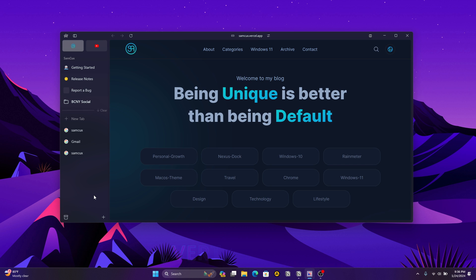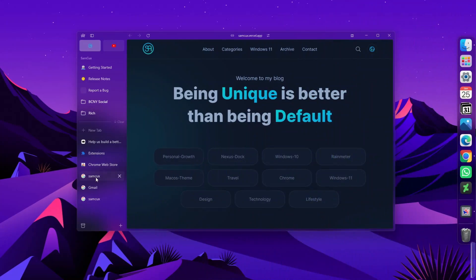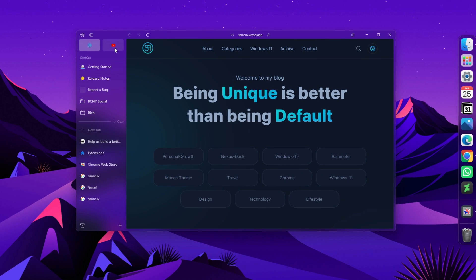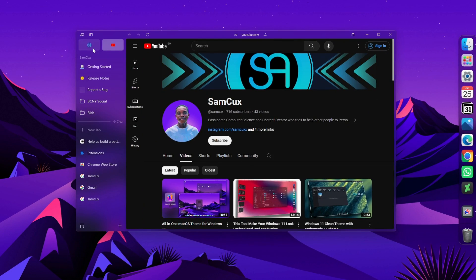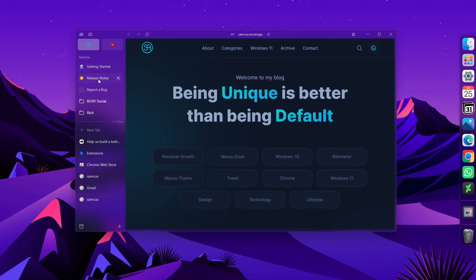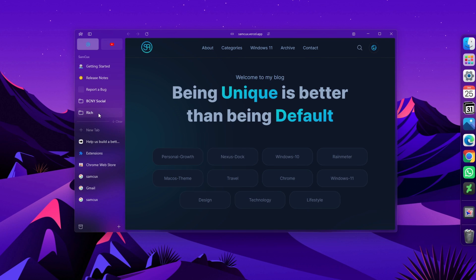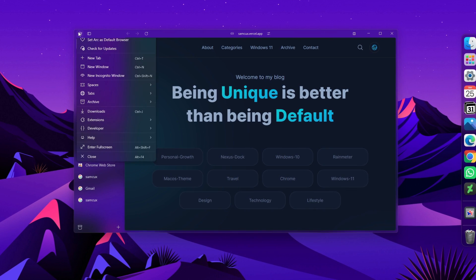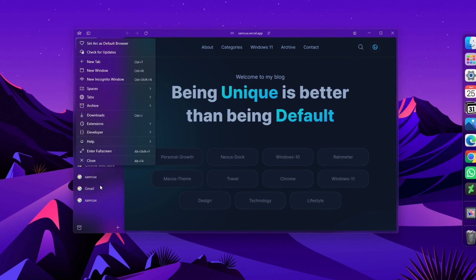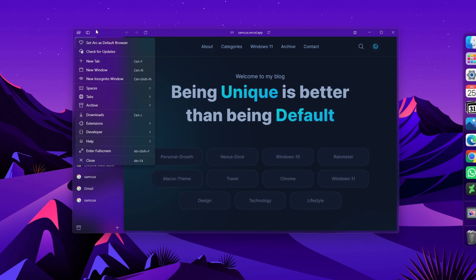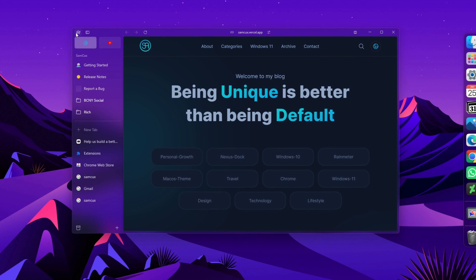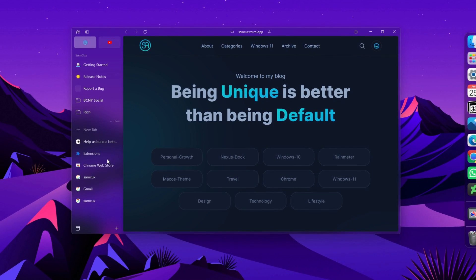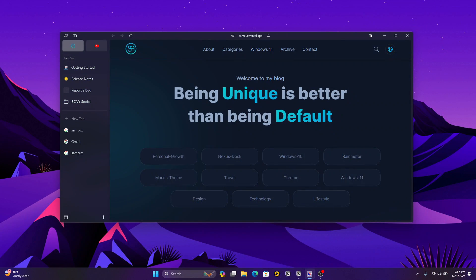With Arc browser, you can say goodbye to the traditional horizontal tabs bar. Arc lets you save screen space with vertical tabs on the left side of your Windows computer. It's a neat feature for those who like to keep their tabs in a vertical layout. The third feature is profiles.